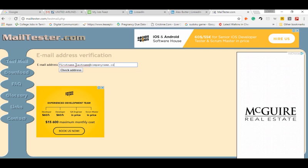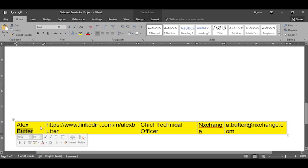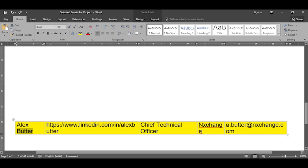For instance, let's consider this lead who is from so and so company. This is his first name and this is the last name. Generally, we have to make up with two email formats like firstname.lastname@companydomain, similarly firstnamelastname@companydomain.